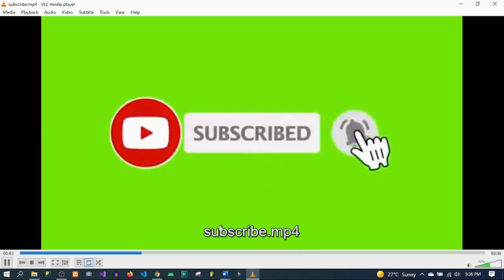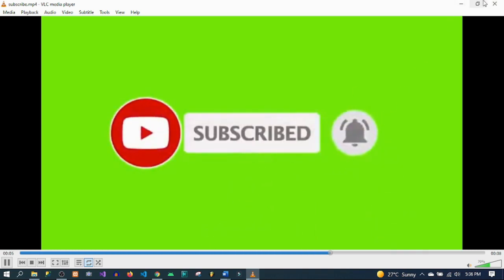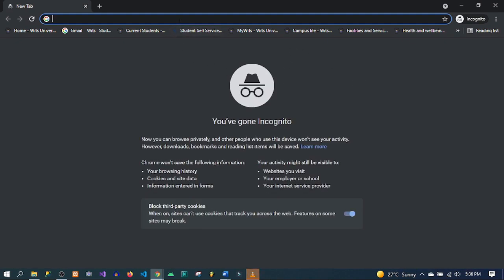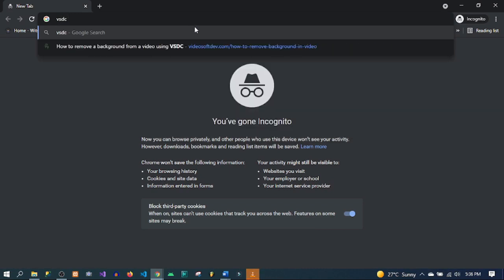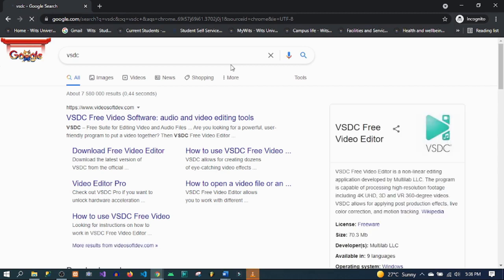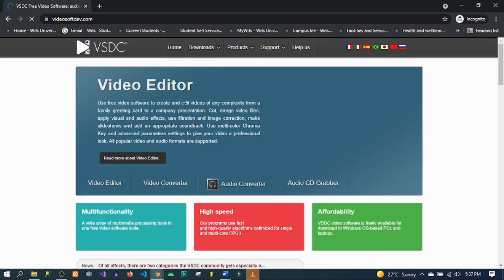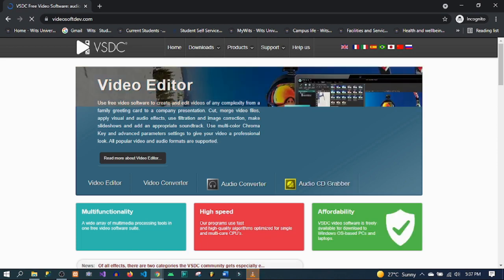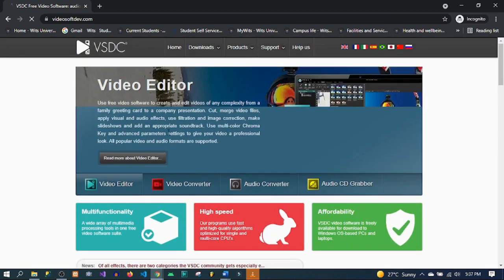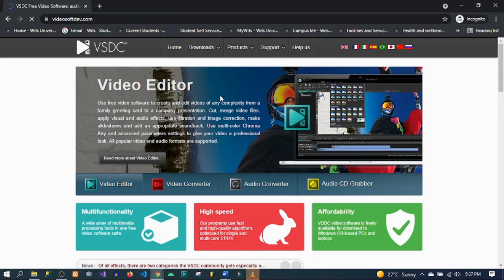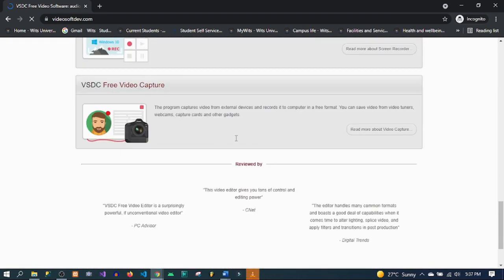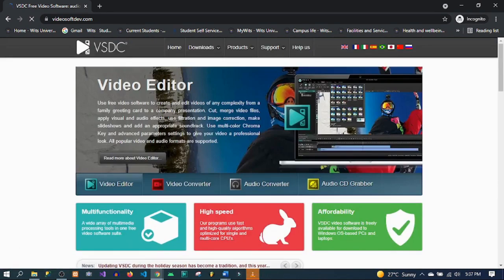What you would need for this tutorial is VSDC. I have already installed VSDC, but to install it you can head over to Google and search for VSDC. It should give you a download link. At the download page you can go ahead and install the VSDC video editor. This video editor is free.